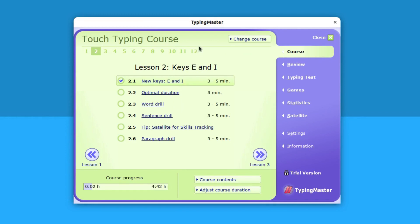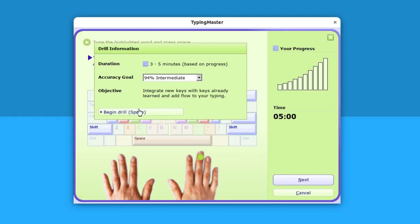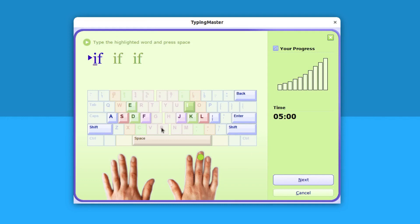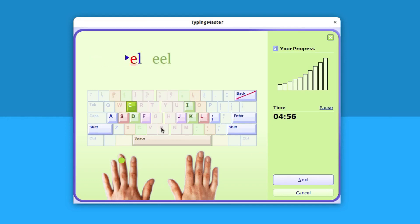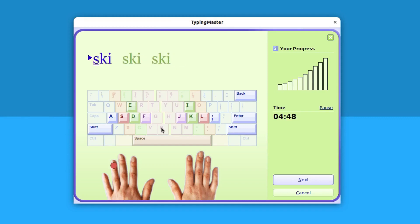This will give you the complete course. It has around 12 lessons and if you complete all 12 lessons you will be able to type flawlessly. For example, I can go to lesson 2 and select the word drill option. This will say your target is 94% and the time is 3 to 5 minutes. I can start typing. If, if, if, if. This basically gives you some easy to type options and that can increase your speed if you do it correctly.